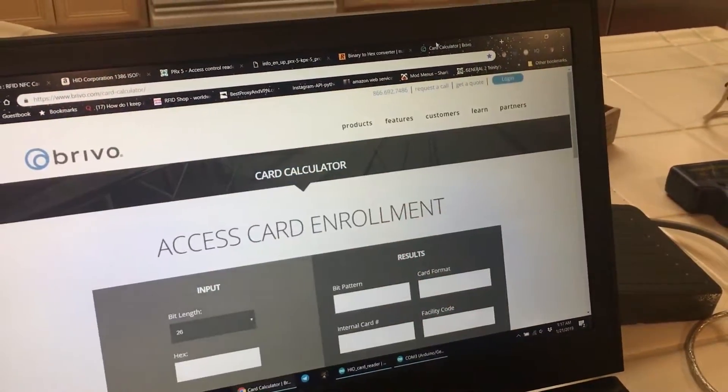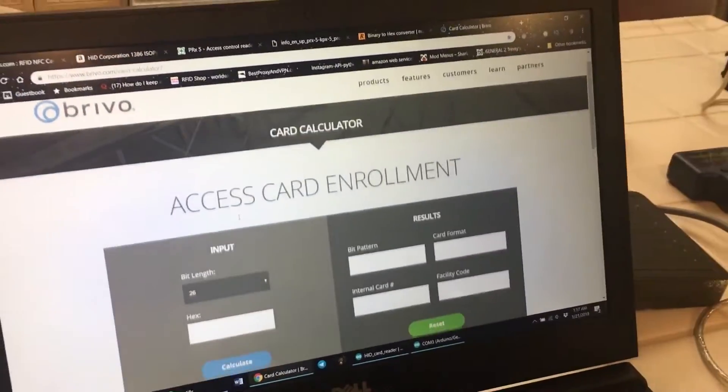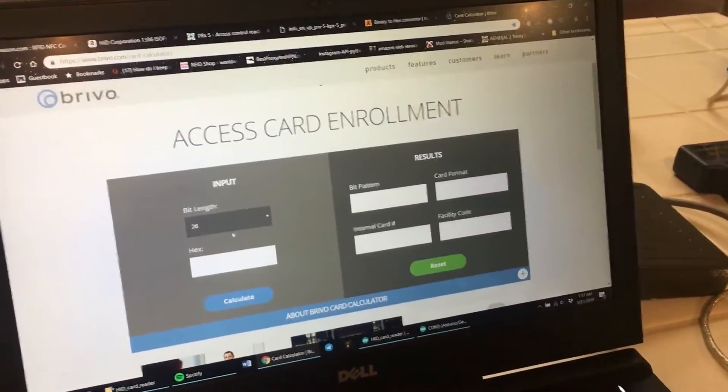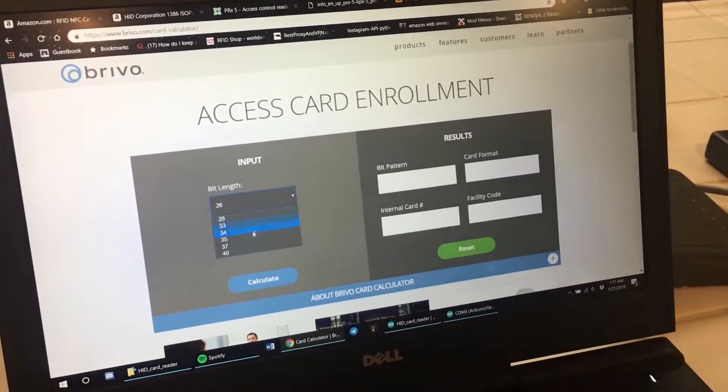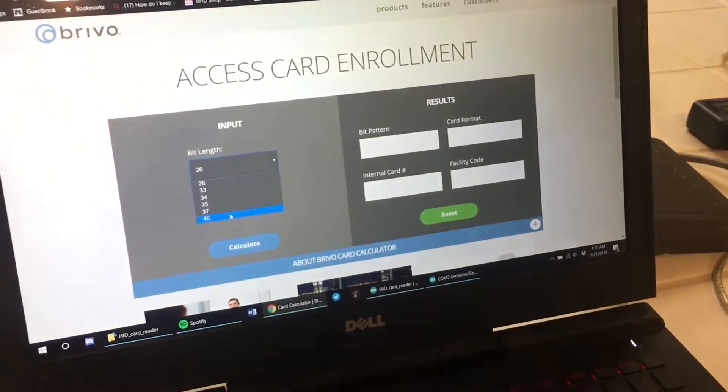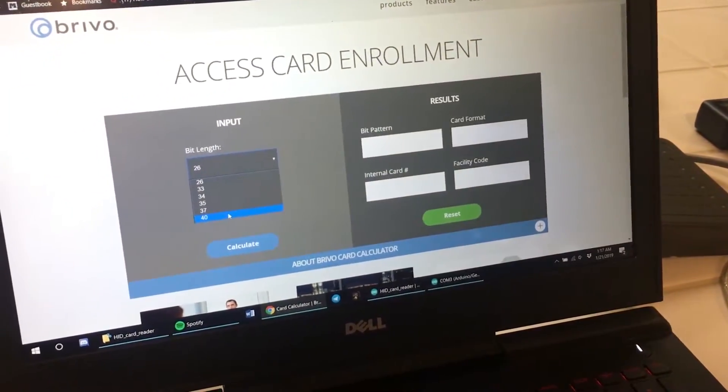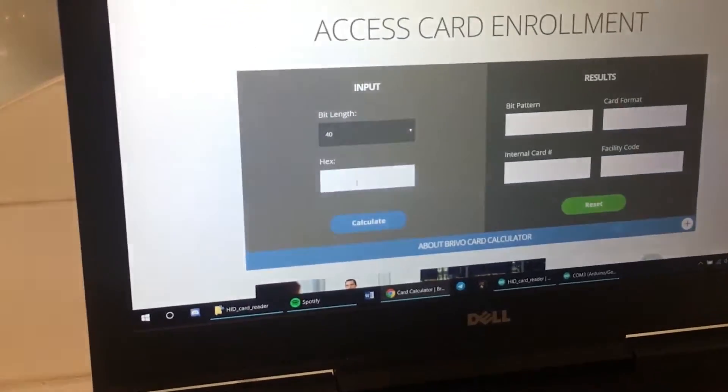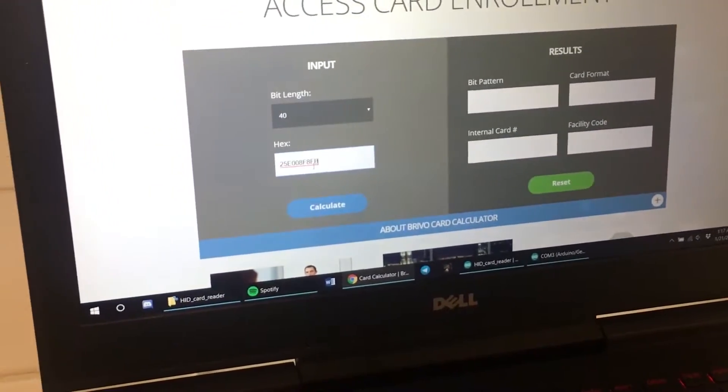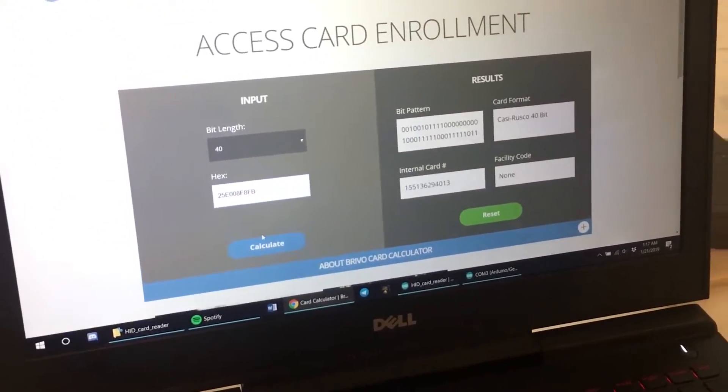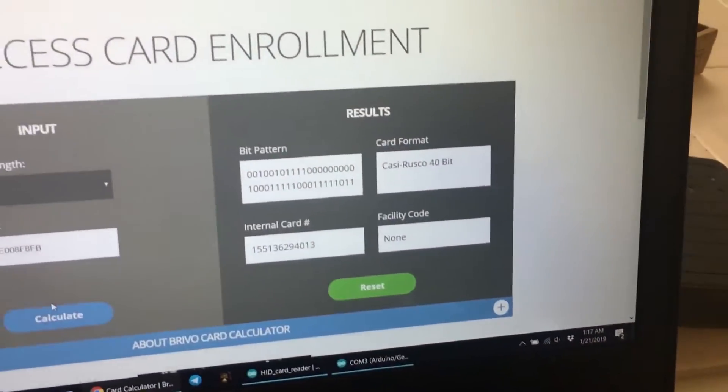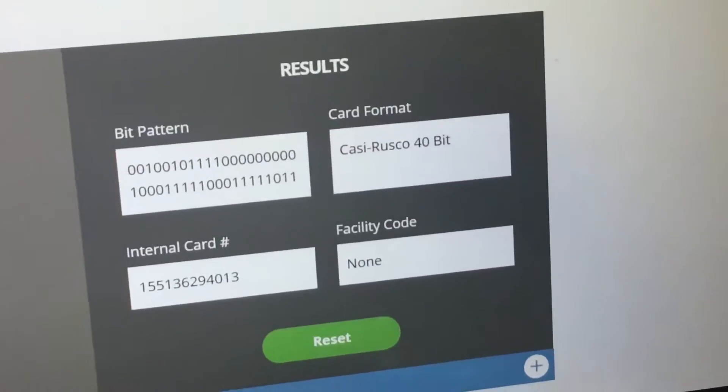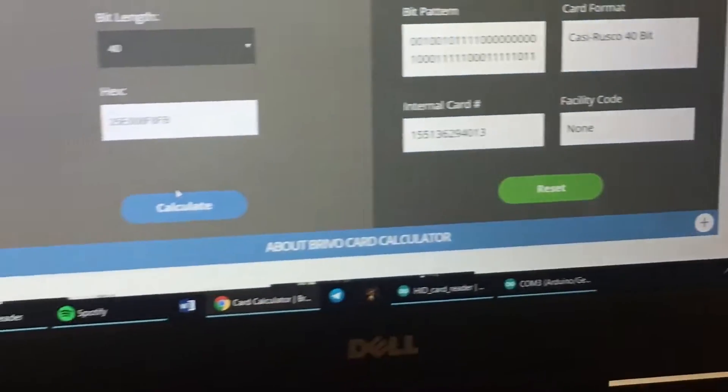You're going to copy this hex result. Then you're going to come over to Revo, which is a card calculator. So you change the bit length to whatever bit you just read. Mine was a 40 bit, so I'm going to hit 40. Hex, you're going to paste that hex right in there. You're going to hit calculate. Then over there, you can see it gives you the bit pattern, the card format, and the internal card number.